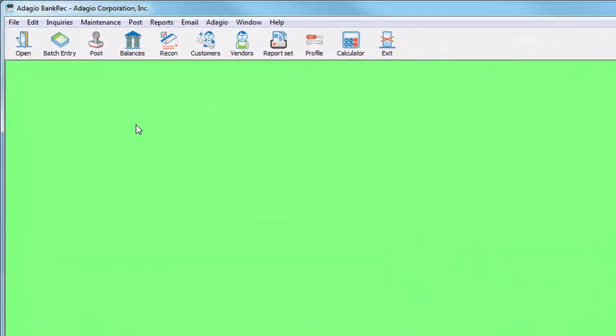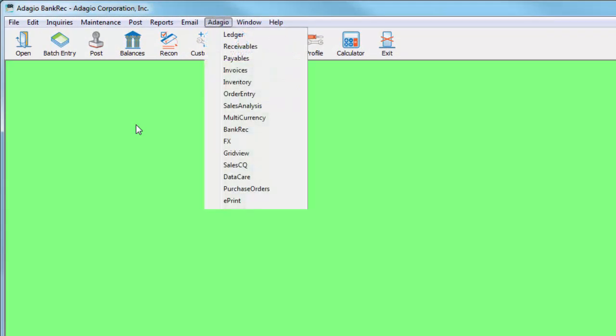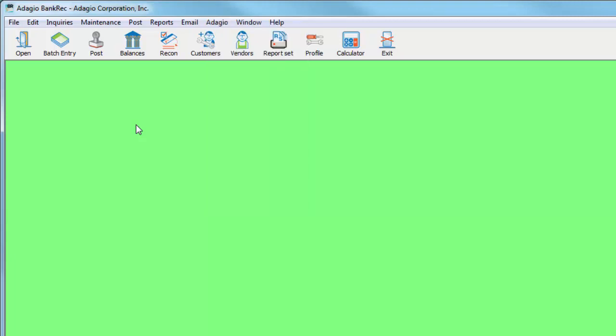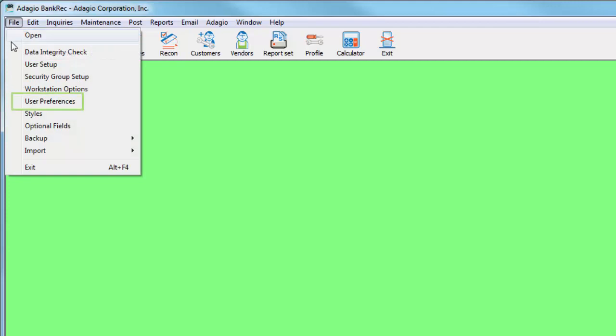A new feature that will become standard to Adagio programs is to complement the Adagio menu with a customizable toolbar that can open or bring to front other Adagio programs. To enable this new toolbar, from the File menu, open User Preferences.